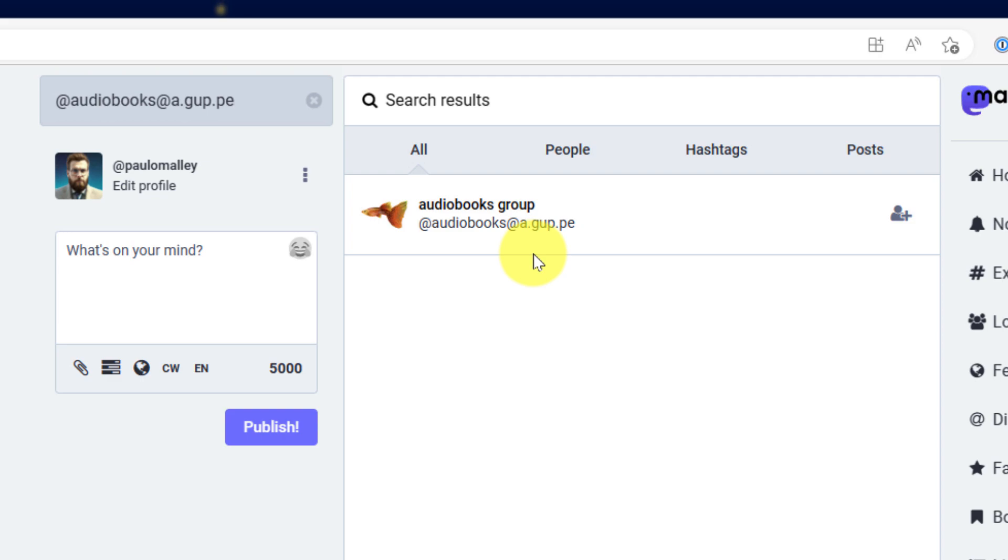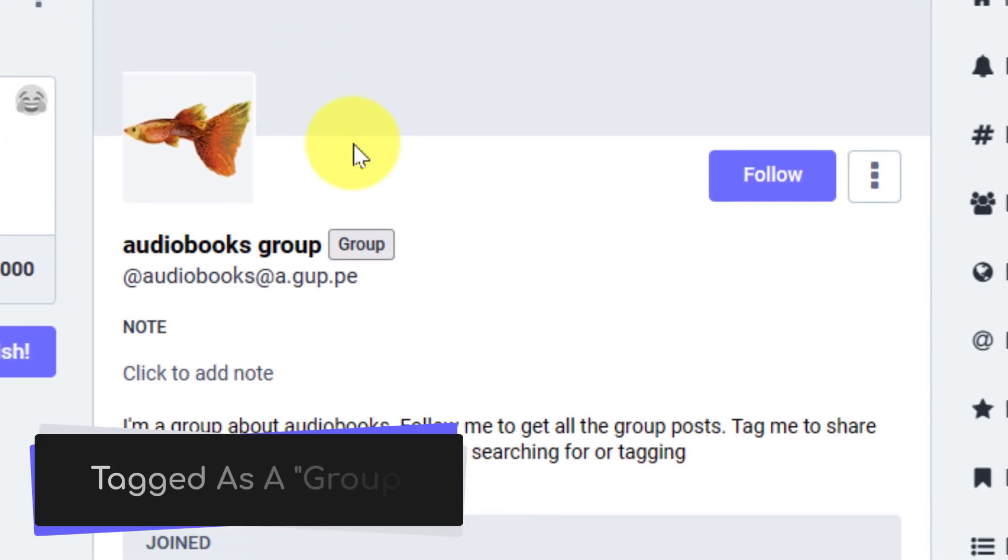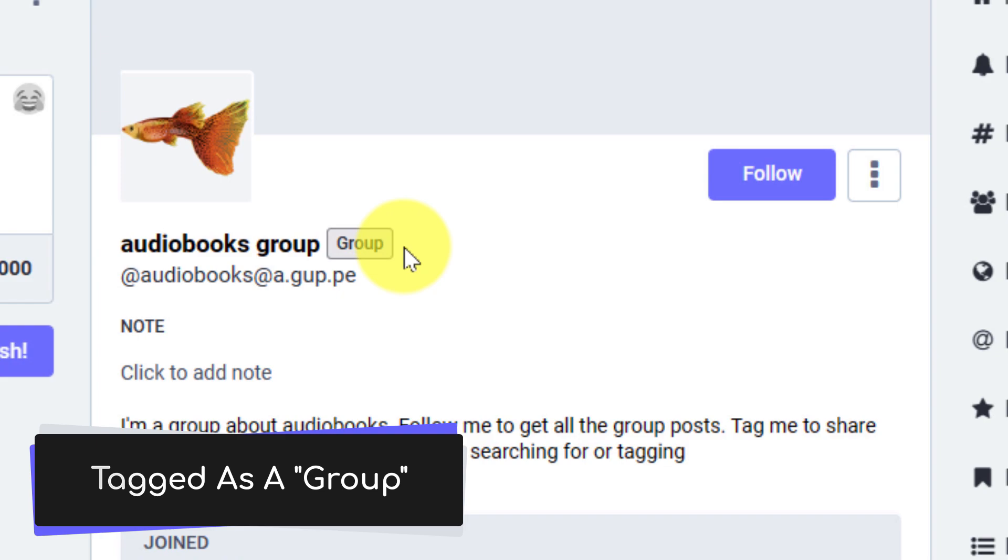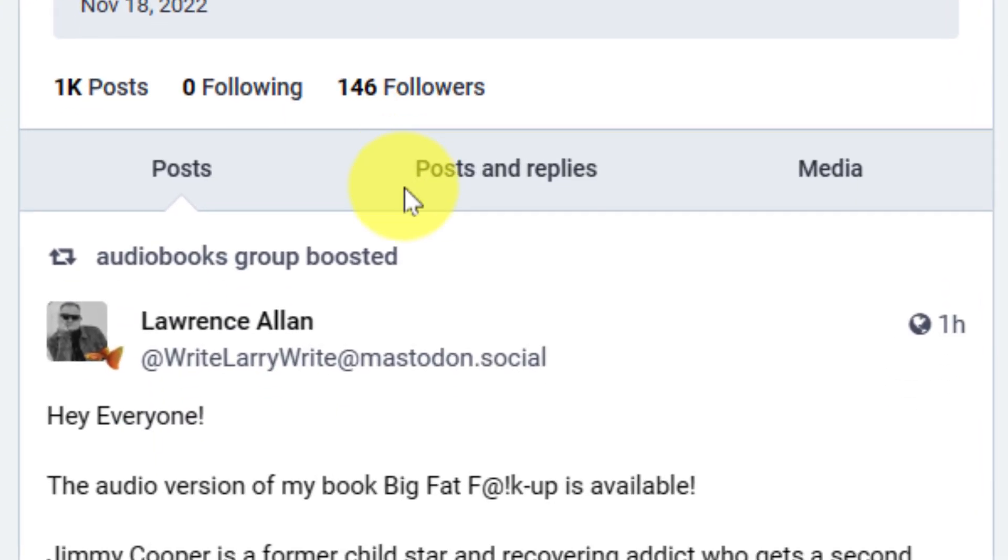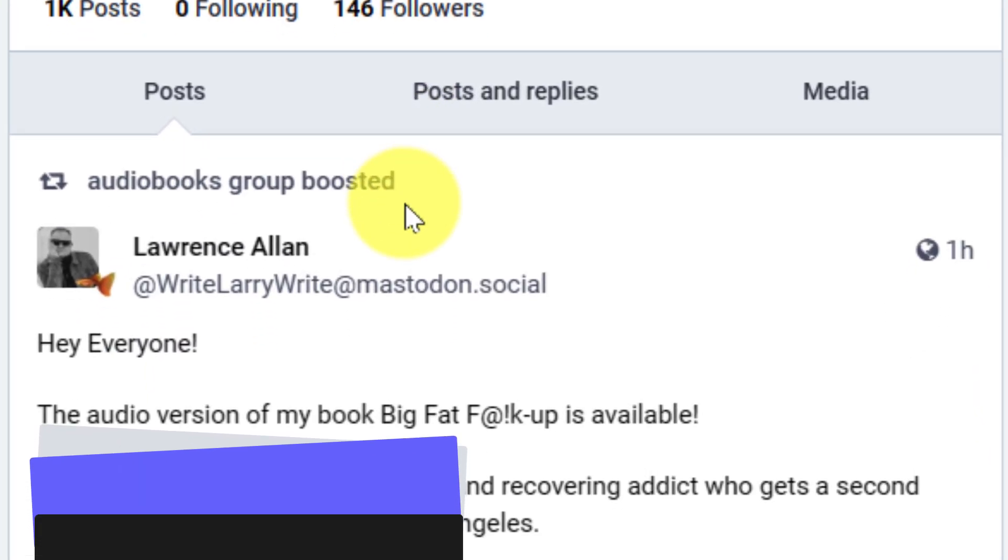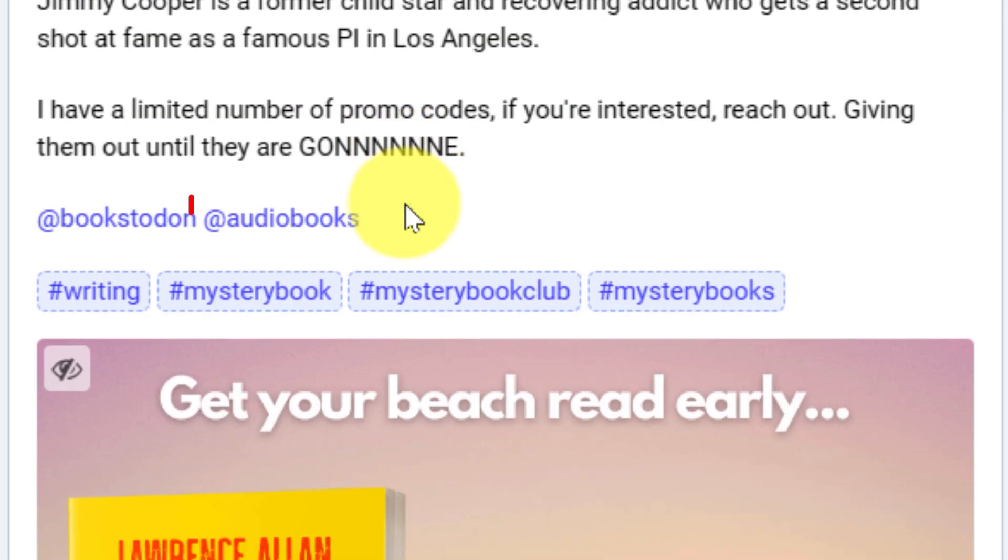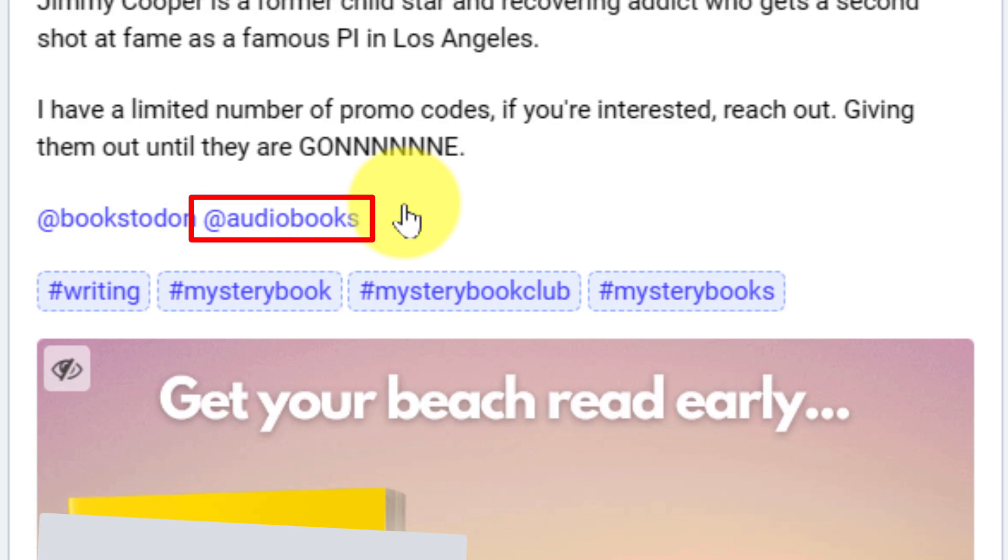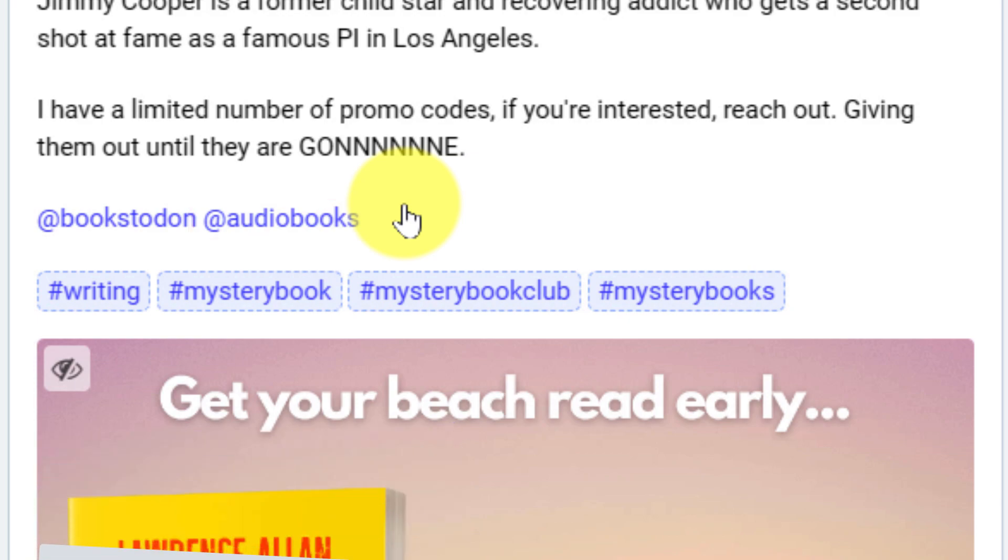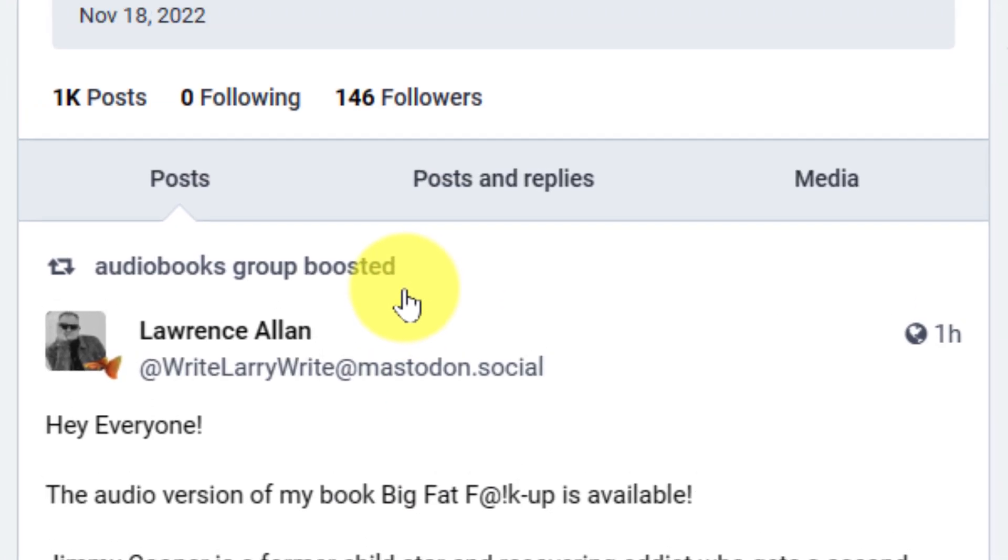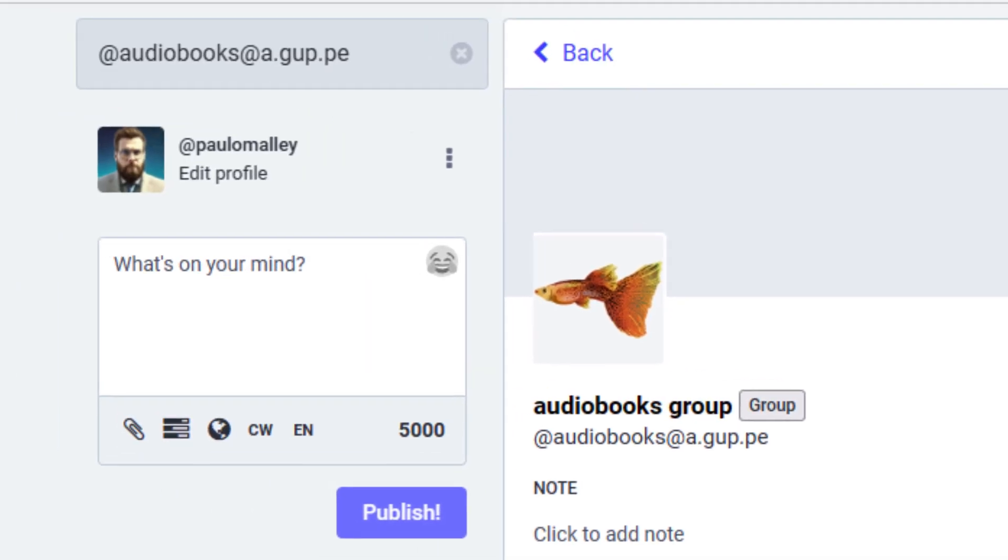This is a group that I already know exists. So simply clicking on that will show me that this is tagged as a group. It's a great way for me to understand what the type of account is that I'm looking to follow. And here you can see that it's automatically boosted this post from Lawrence Allen. The reason is because Lawrence has tagged this particular group. Now, regardless of the hashtags that are used in his post, his post would be boosted by this account, and it will reach anyone who has chosen to follow this particular group.